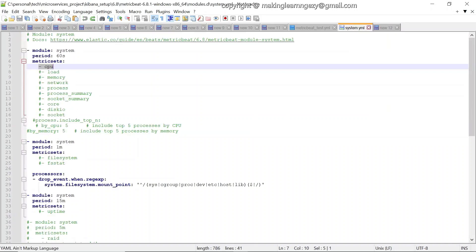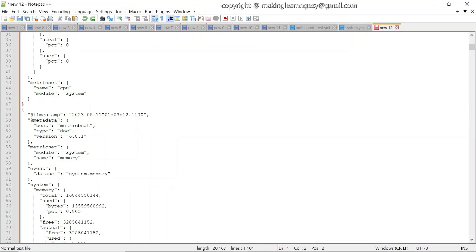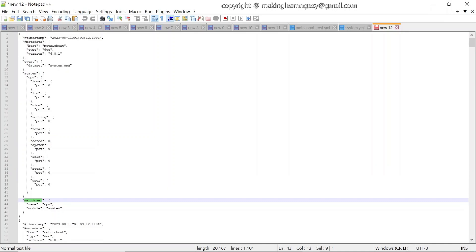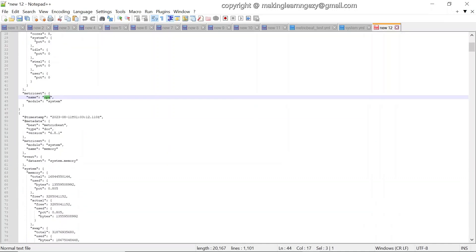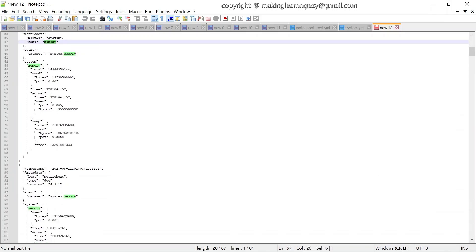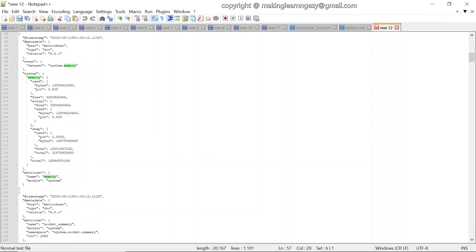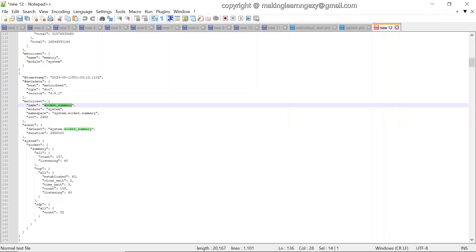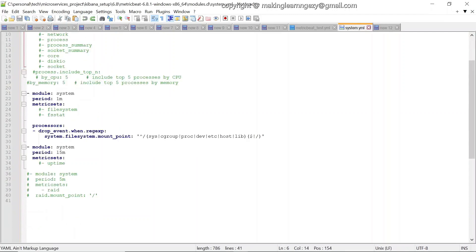You might notice that in system.yml we enabled only the cpu metric set, but in the console output there are other metric sets present — such as memory and socket summary — due to other configurations present in the file. For our demo we can remove those extra configurations and save the file. After that, Metricbeat should generate only a single event for the cpu metric set.